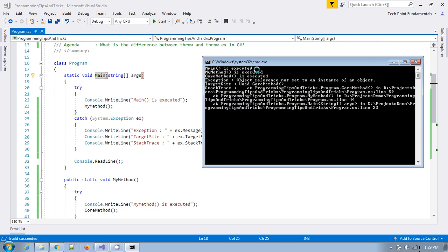Main method is executed first, then it calls my method, then my method calls core method. Core method causes an exception — 'object reference not set to an instance of an object.' If you see the target site, it's core method. And if you see the stack trace, it shows the actual exception: the exception propagated from core method to my method, and from my method to main method where we handled it. So using throw, it throws the actual exception to the calling method and contains the full hierarchy of the exception.